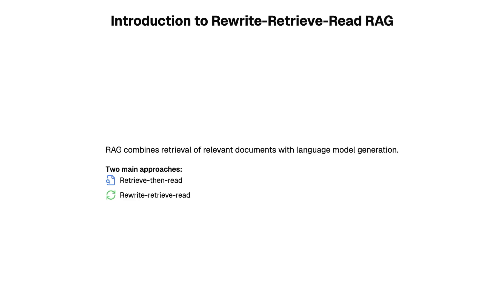There are several techniques that can help improve your RAG app performance, and this is one of those approaches. Instead of the usual retrieve-then-read technique, we are going to rewrite the input and then based on that, retrieve and then read.